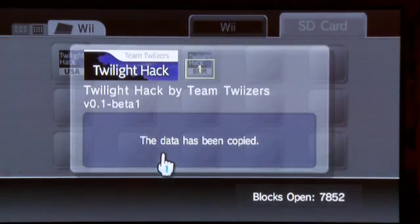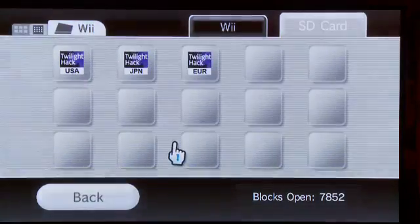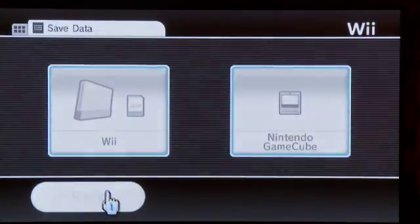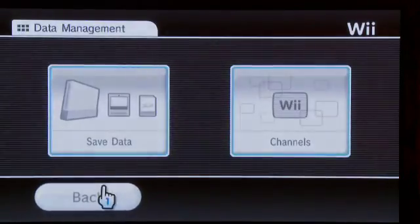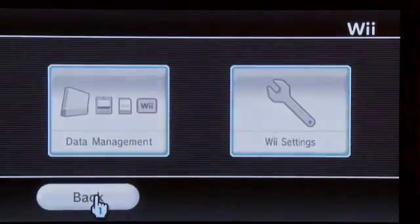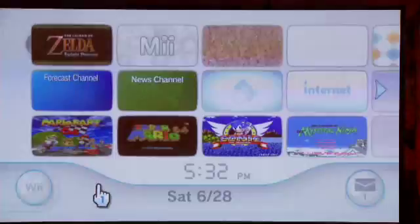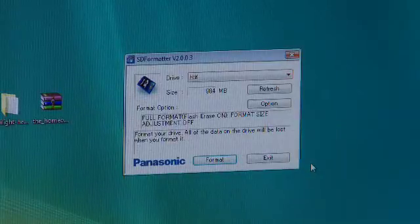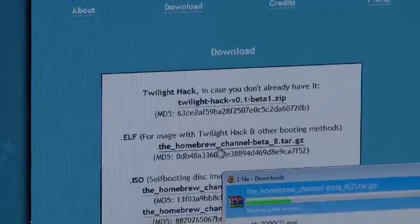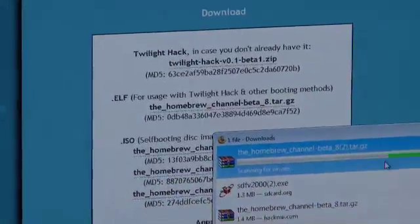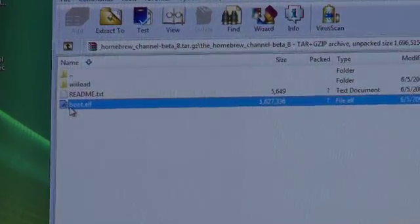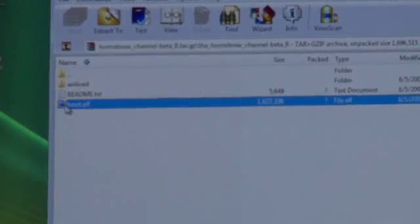Step 2 involves running the Twilight Hack in order to install the Homebrew Channel. Homebrew Channel rocks! What you need to do is format that SD card again. It's a recommendation from the Homebrew Channel developers.